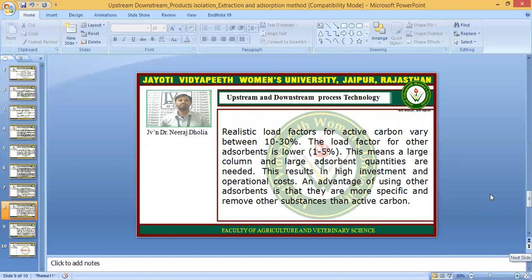The realistic load factor for active carbon varies between 10 to 13 percent. The load factor for other adsorbents is lower — 1 to 5 percent — which means larger columns and larger adsorbent quantities are needed. This results in higher investment and operational costs. However, the advantage of using other adsorbents is that they are more specific and can remove substances that active carbon cannot.